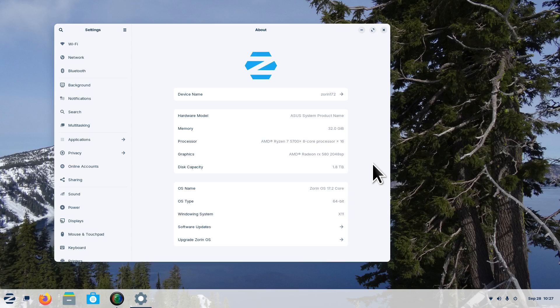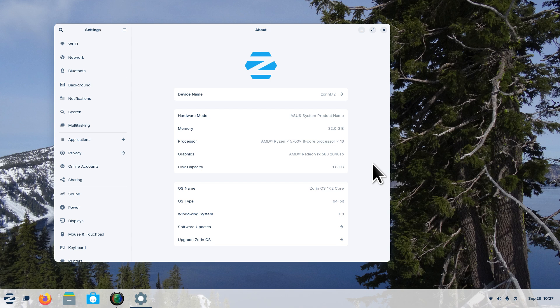Hello folks and welcome to Zorin OS 17.2 Core, the latest version. Zorin 17.2 was released in September of 2024, within the last two weeks. Today's date is September 28th when I'm filming, and I'm filming in the X11 environment due to the fact my simple screen recorder does not work in Wayland.